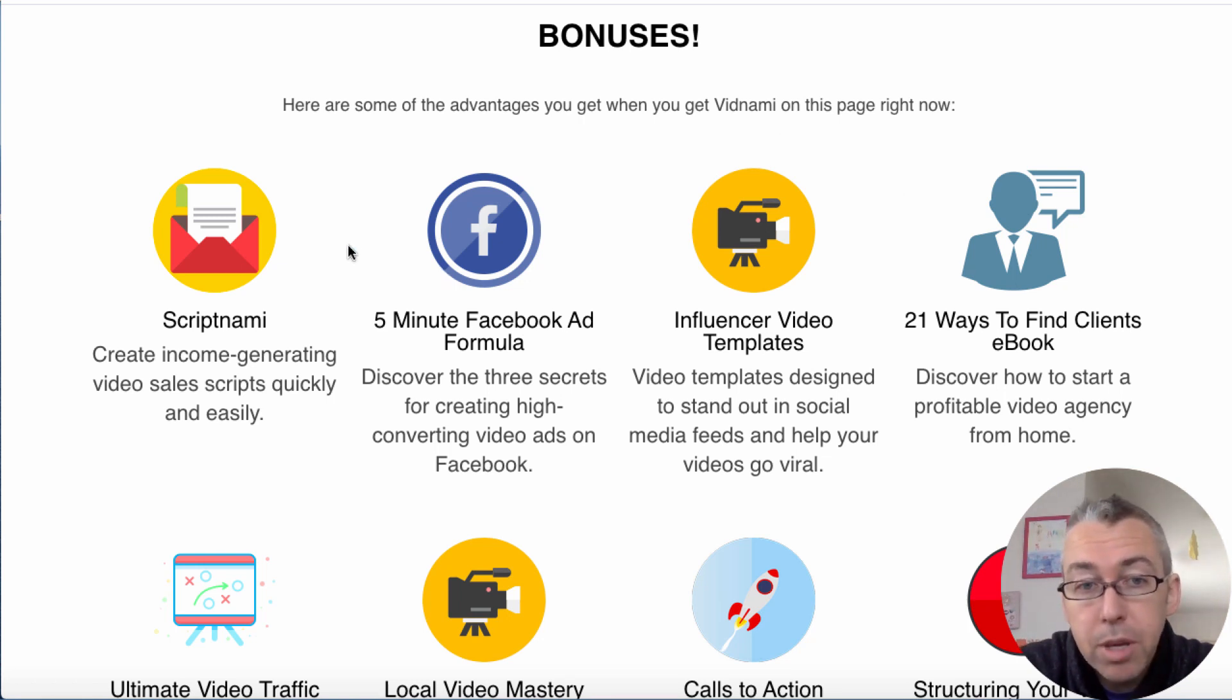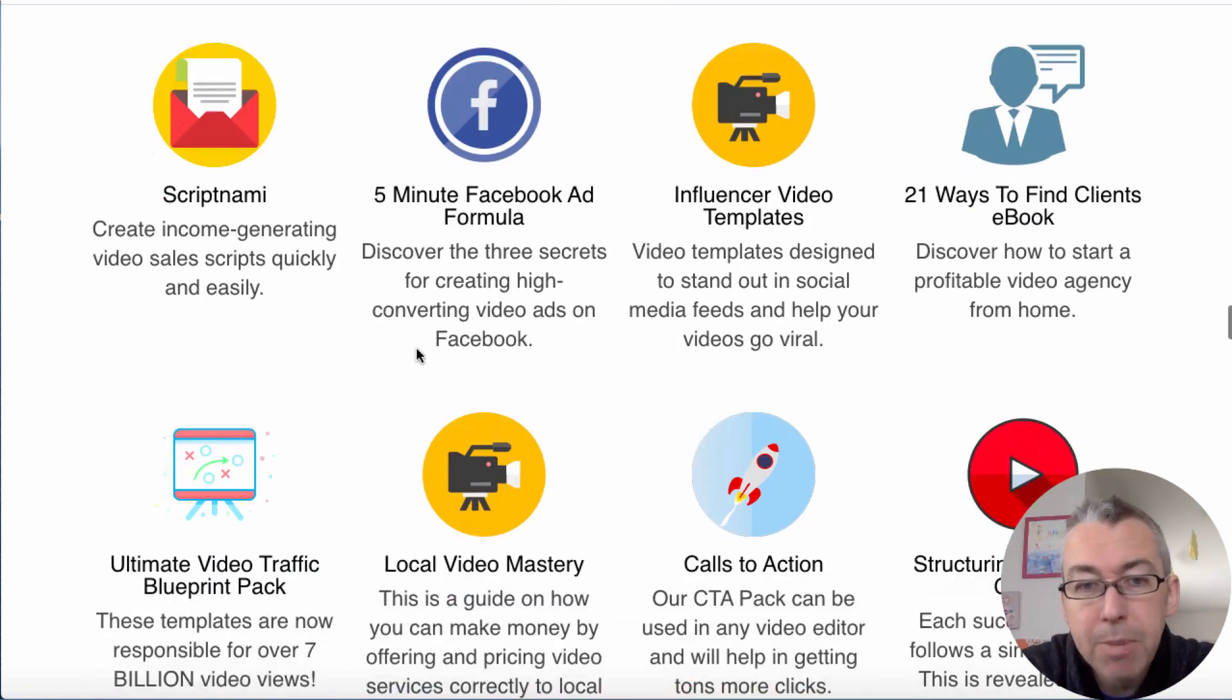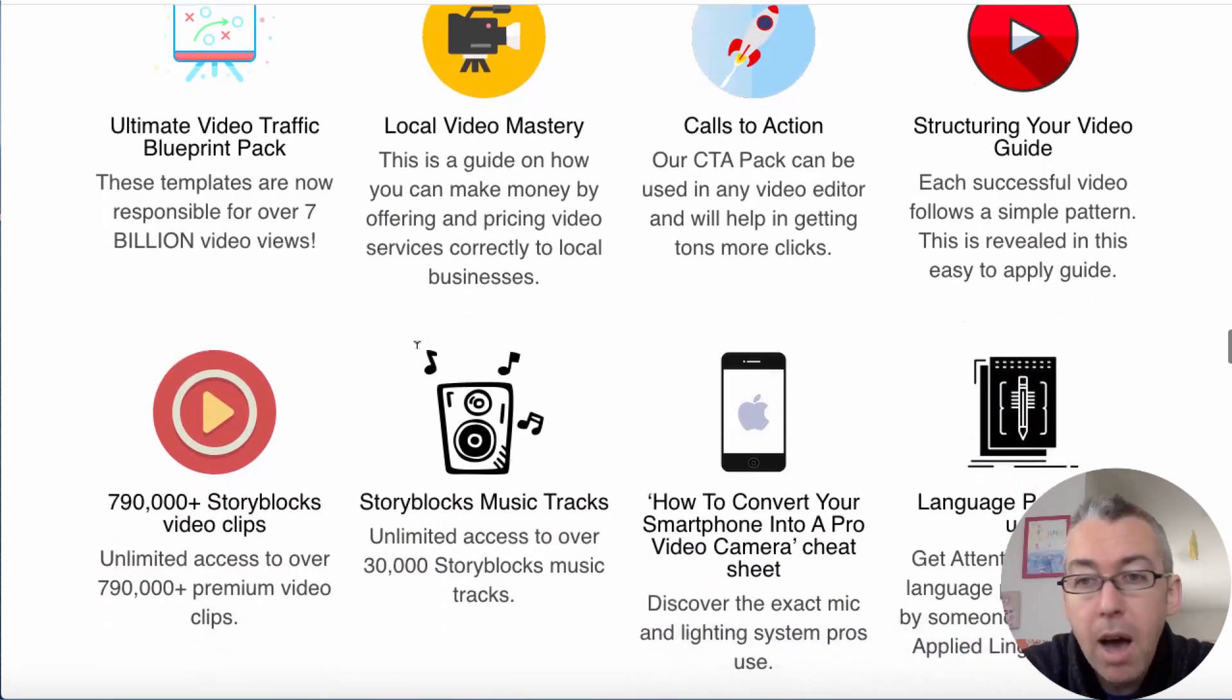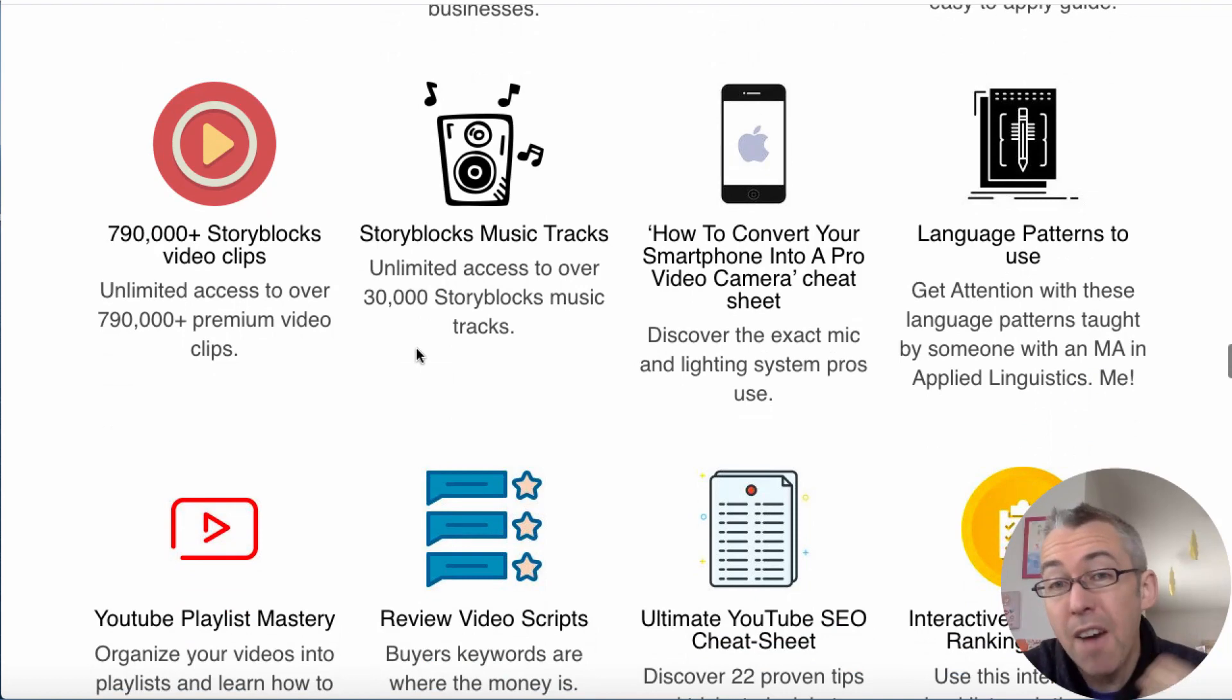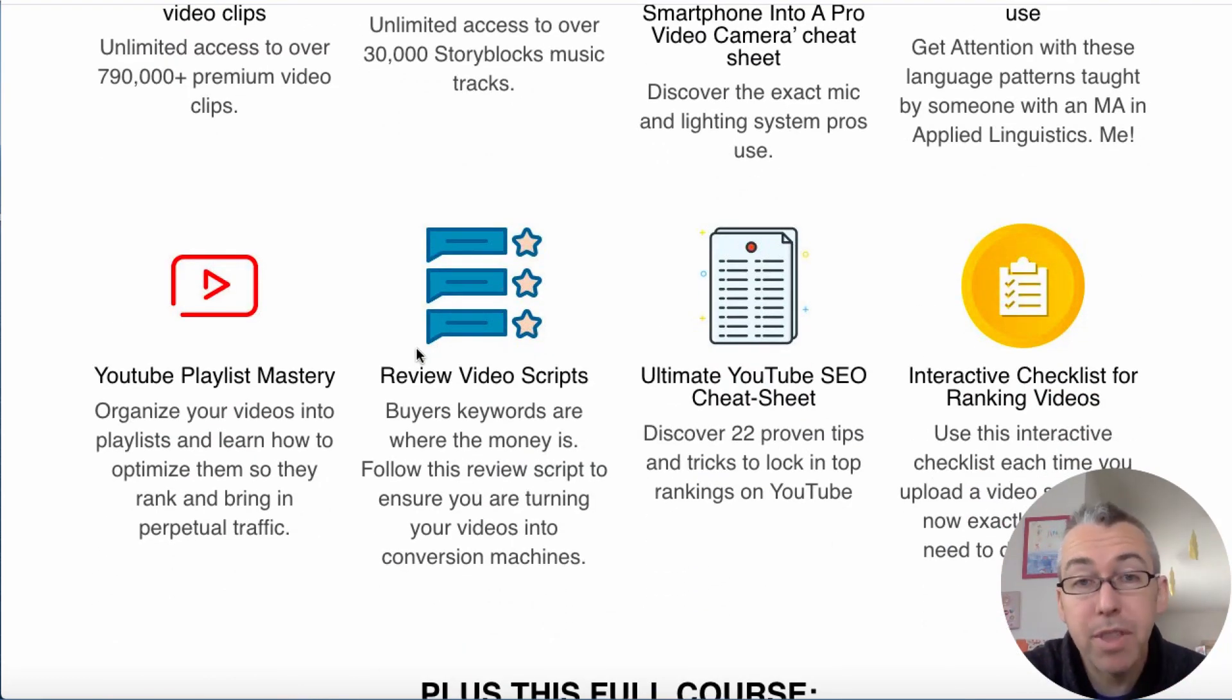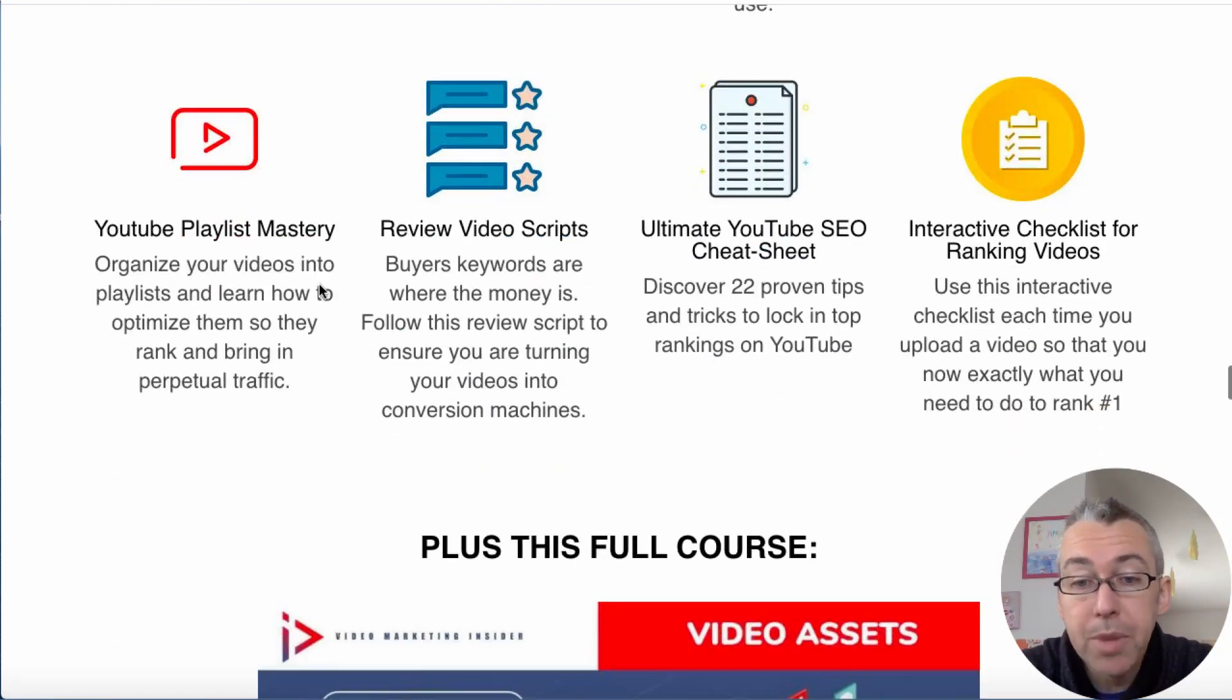And then there'll be a button for you to purchase Vidnami if you want to. So just what you can see here, all the bonuses that I'm offering, you can go through at your own pace. But some of these bonuses are really useful. They're unique, I've personally created them, and a few of these are ones that Vidnami offers as well.